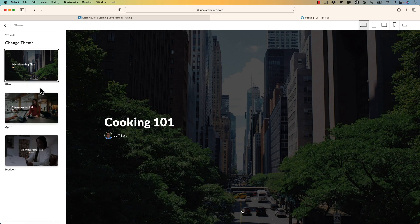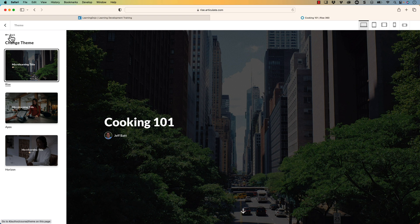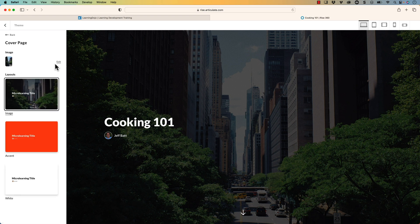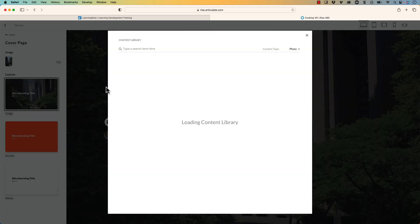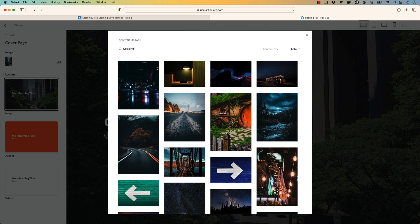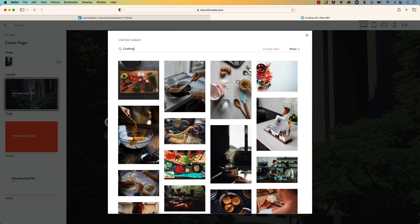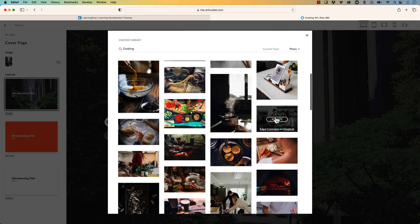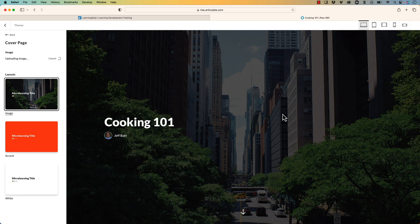Now you can change the theme. There are different themes that you can choose from. There's about three of them for the microlearning courses. But I'm going to go into the cover page and I'm going to change this image right here. We're going to replace the image from the content library. And I'm going to use cooking still as my search. And then I'm going to go ahead and select this image here. Now it kind of darkens out the background once this gets loaded.